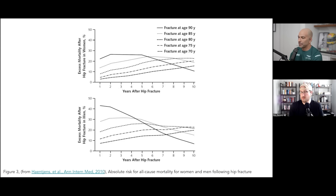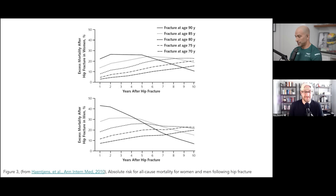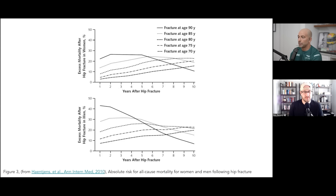This is kind of staggering. When I first saw this, I couldn't believe it. For those only listening — this is one of those podcasts where it really helps to see the figures, but I'll do my best to explain. If you're 90 years old or above and you're a man and you have a hip fracture, more than 40% of you will be dead within a year.